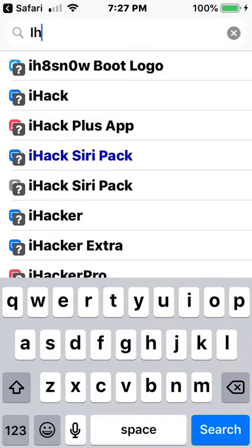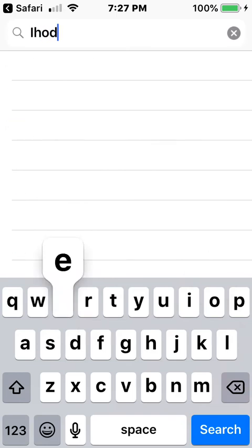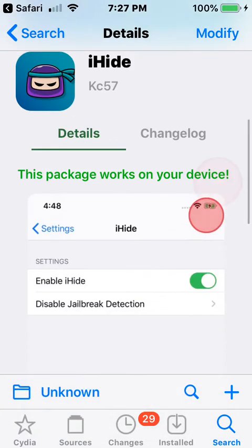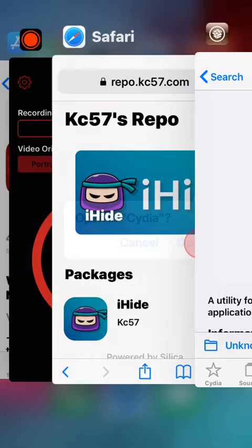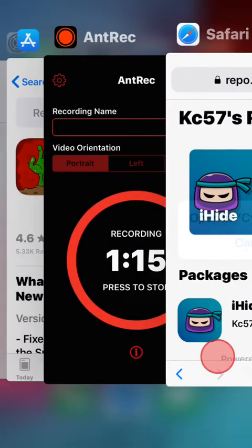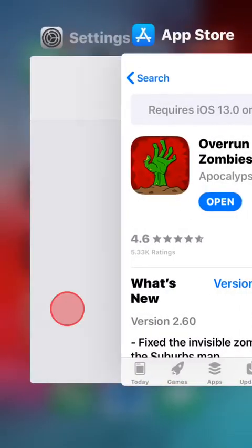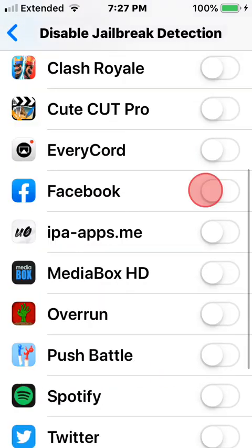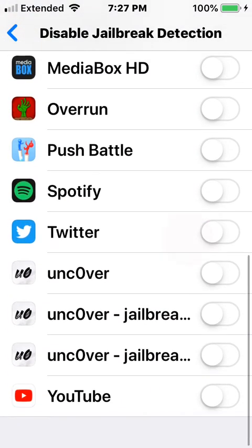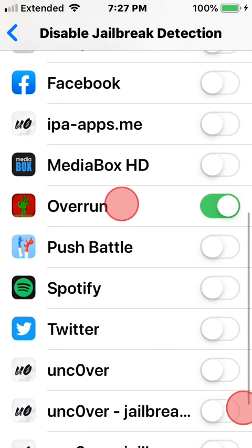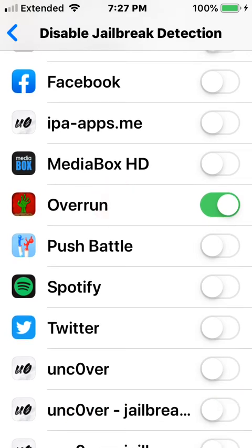I'm going to search up the tweak — iHide. So once you install this tweak, it's a utility to hide jailbreak from applications. Go to your Settings, scroll down to it, tap on it, and toggle on 'Hide Jailbreak' and select the app you want to hide it for.